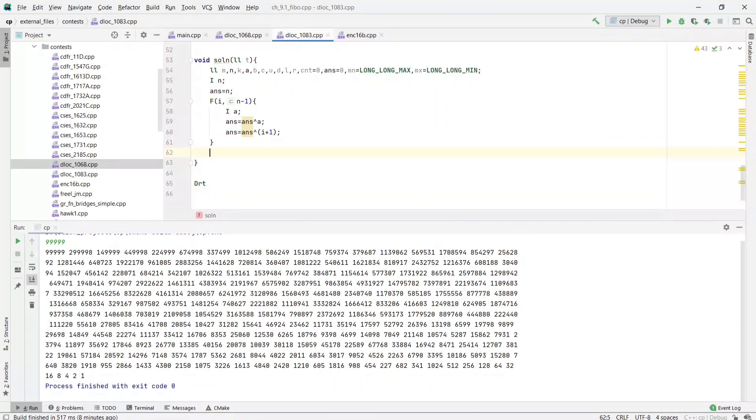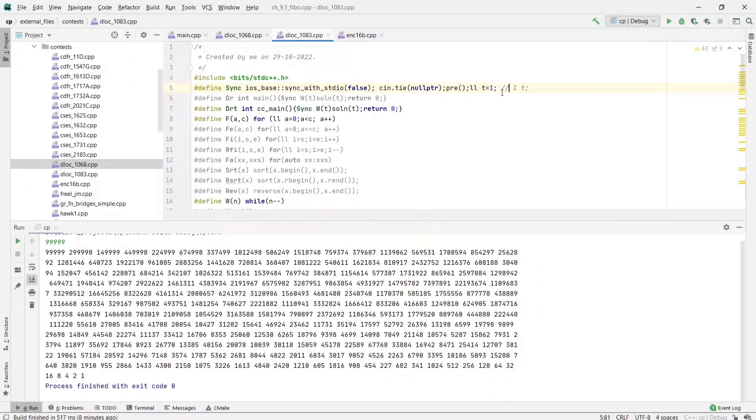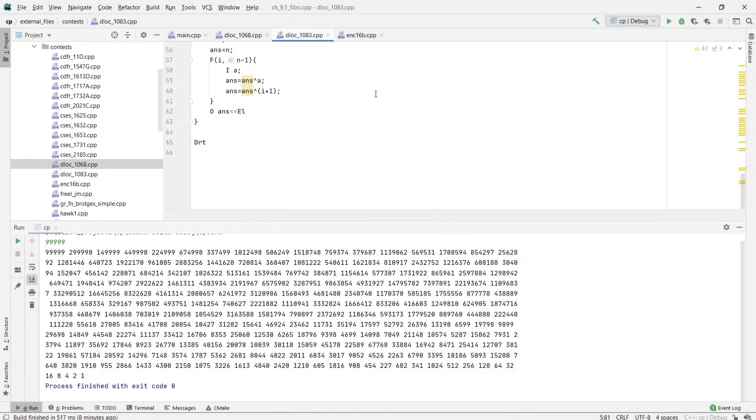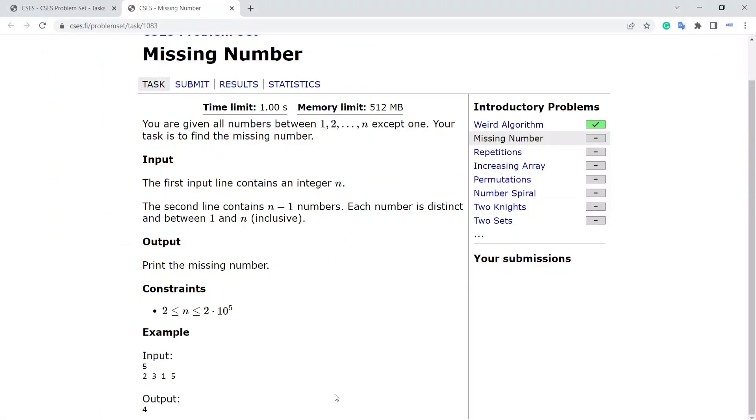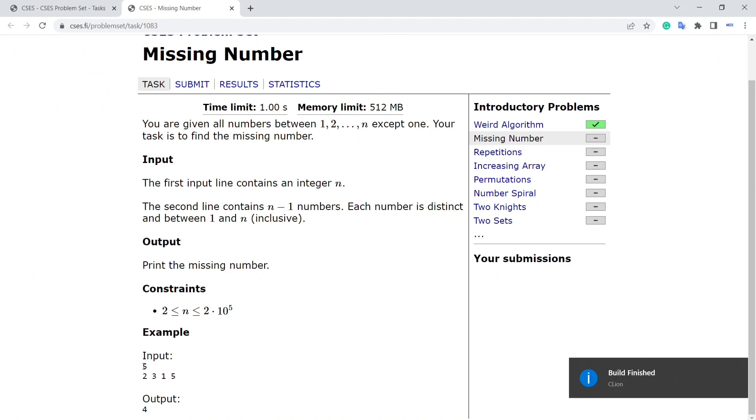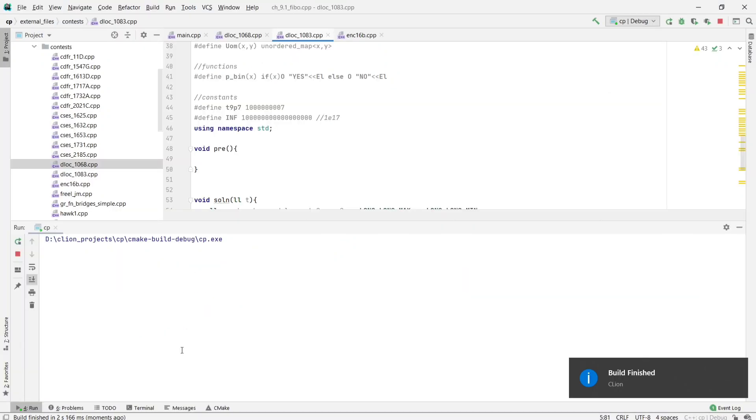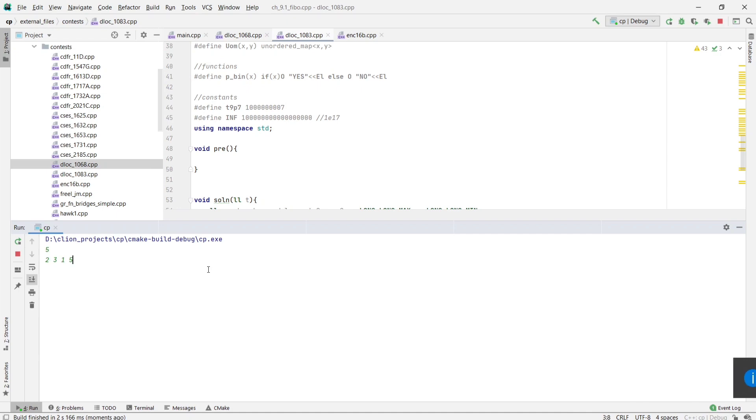Inside answer, the missing number will be present. Let's test this one. The output should be 4.